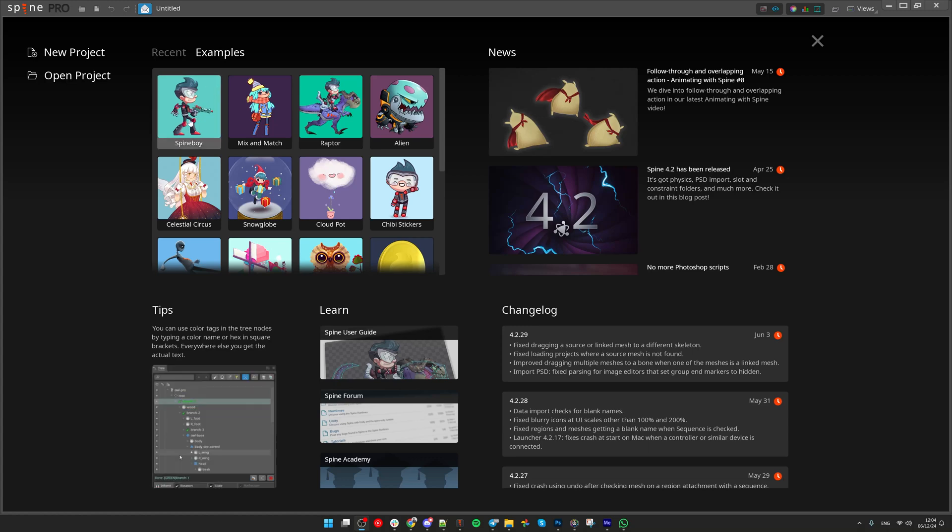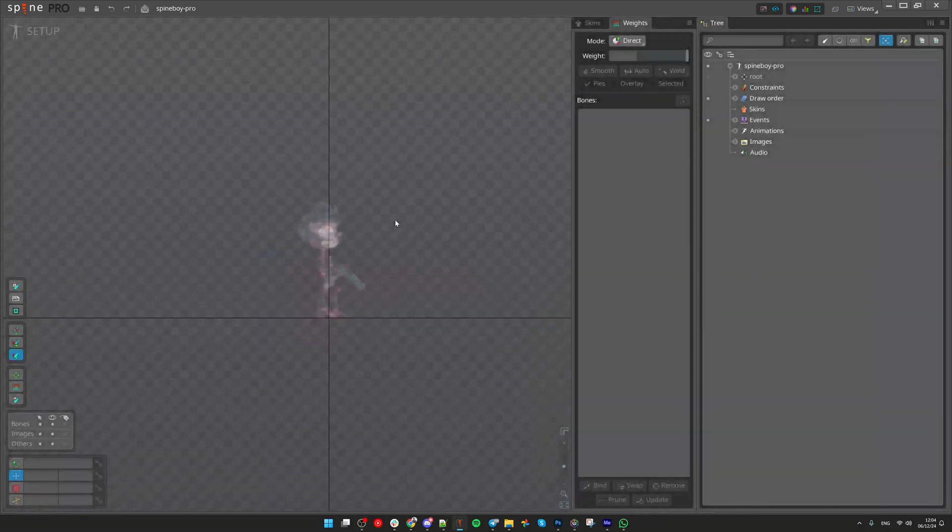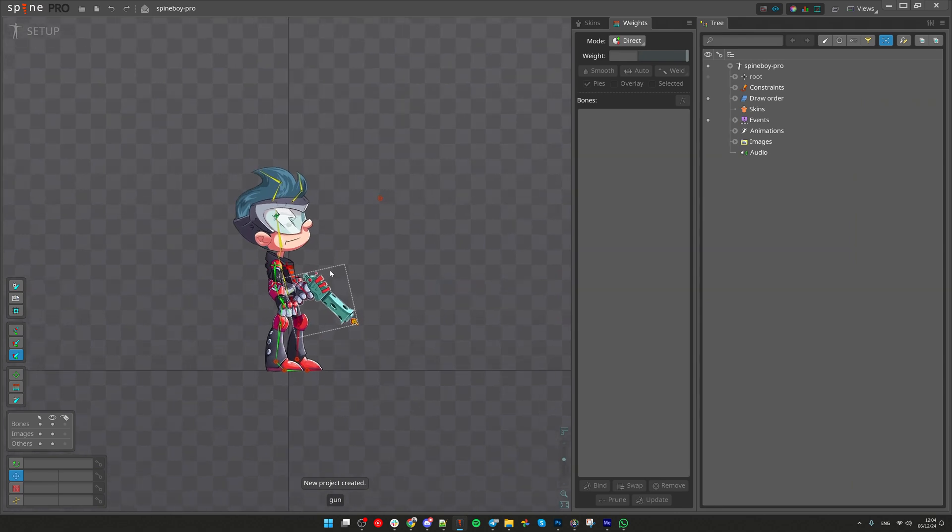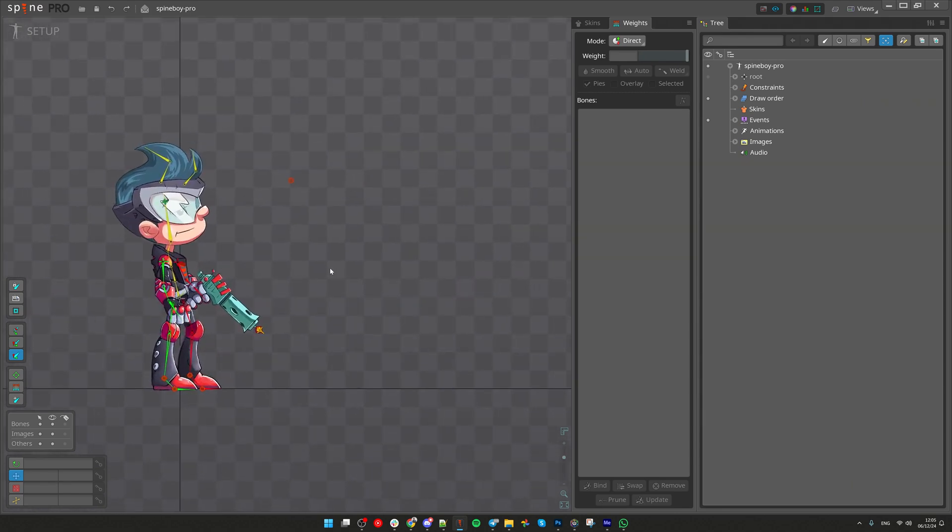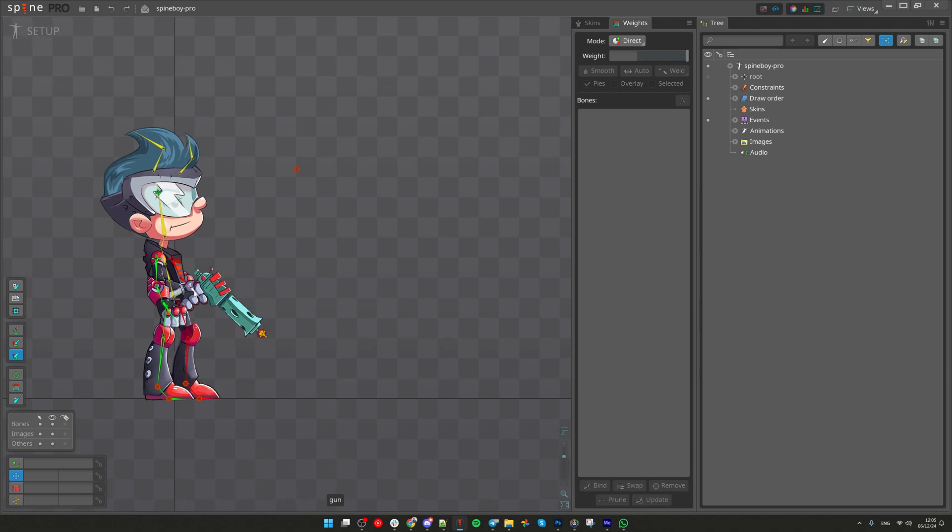Open example project called Spine Boy. What I want you to do is practice with Transform Constraints. So it is very common to detach a weapon, in this case the gun, from the body to animate it separately once it is released from the hand.